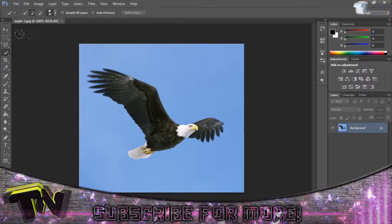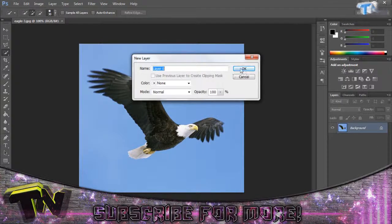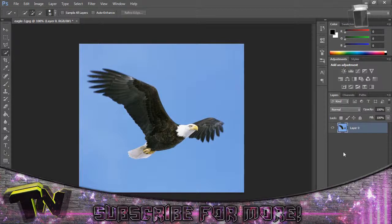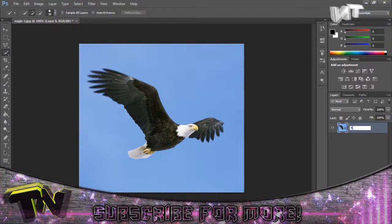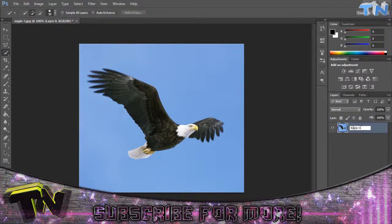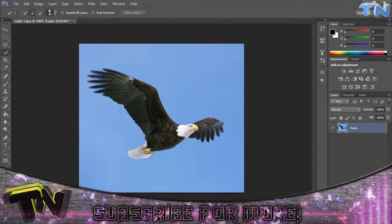So here I have this eagle. First thing I'll do is unlock the background layer. I have this eagle and I'm going to want to remove the sky from him.